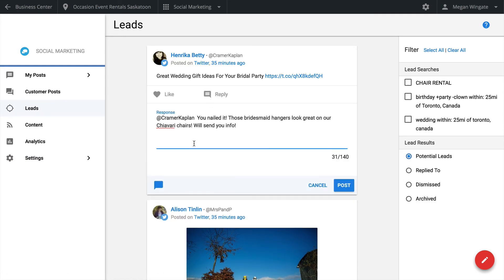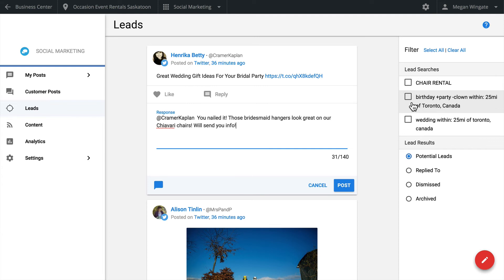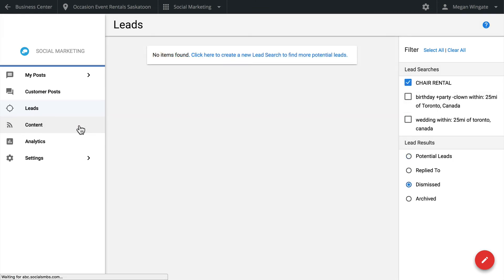Filter through the leads to find a tweet to respond to and then enter a response. You can filter the searches if you only want to respond to certain leads. This filter comes in handy when you've set up searches for different products or services. You can also filter by status to see leads you've replied to or dismissed.